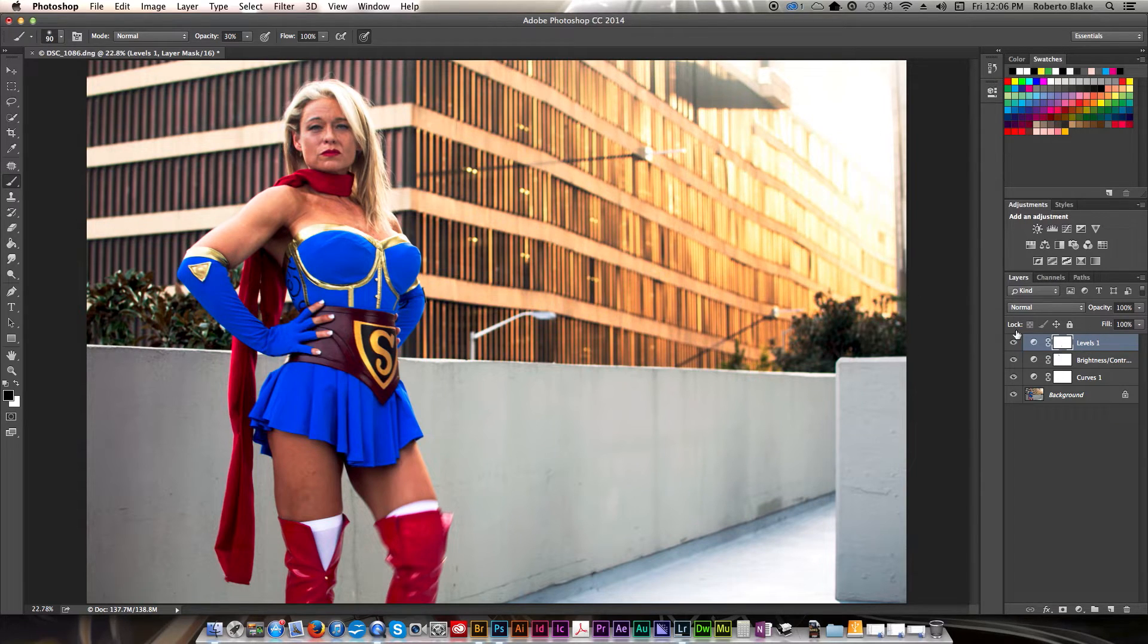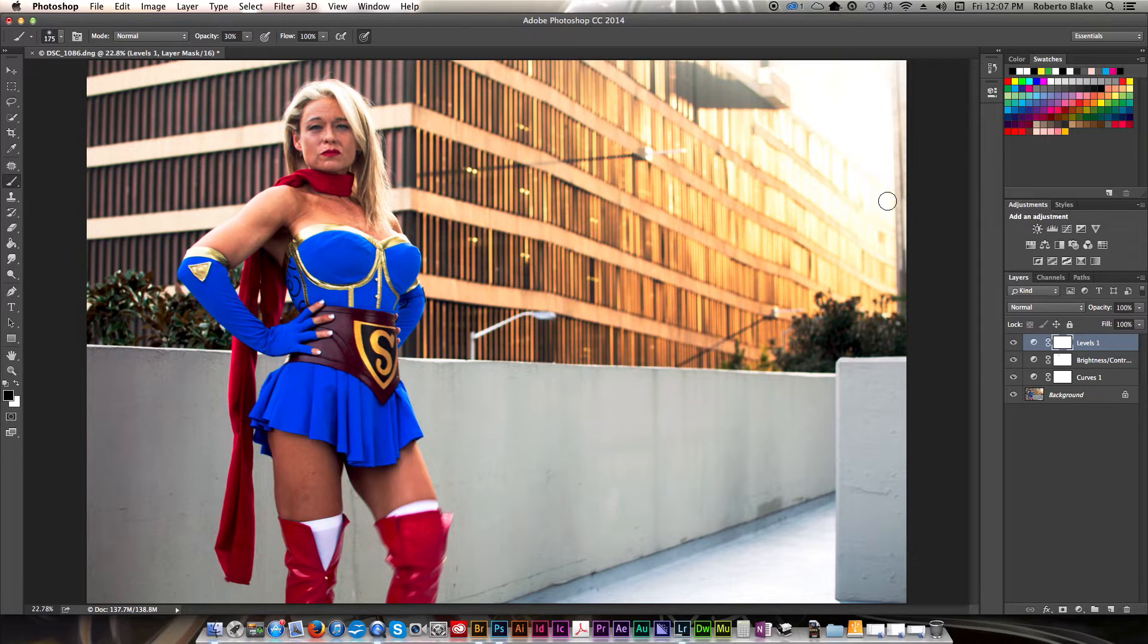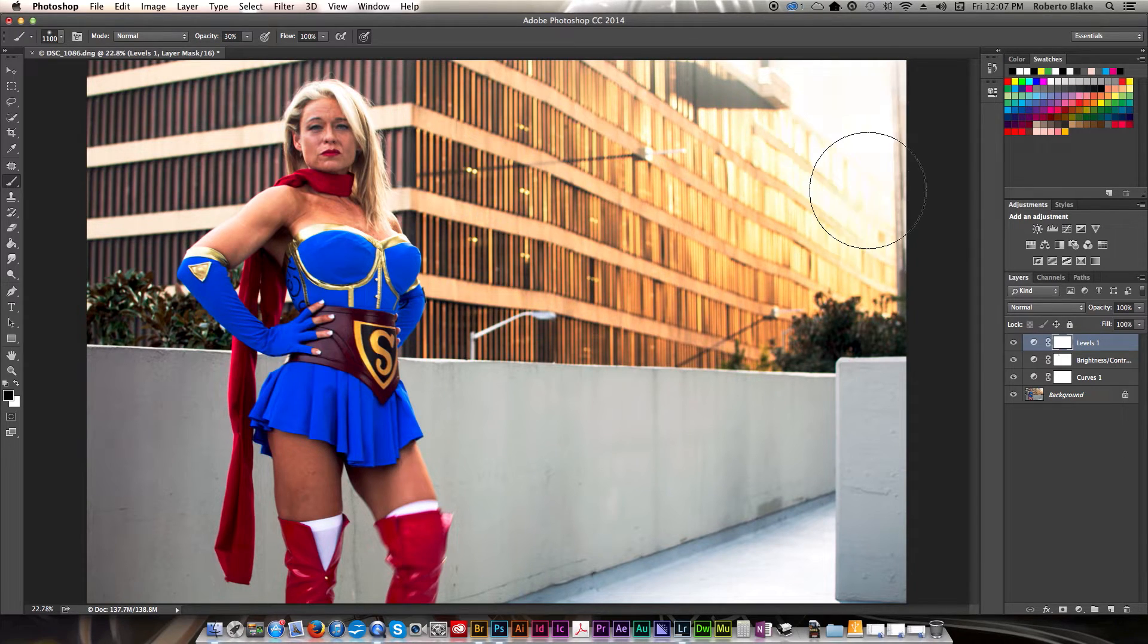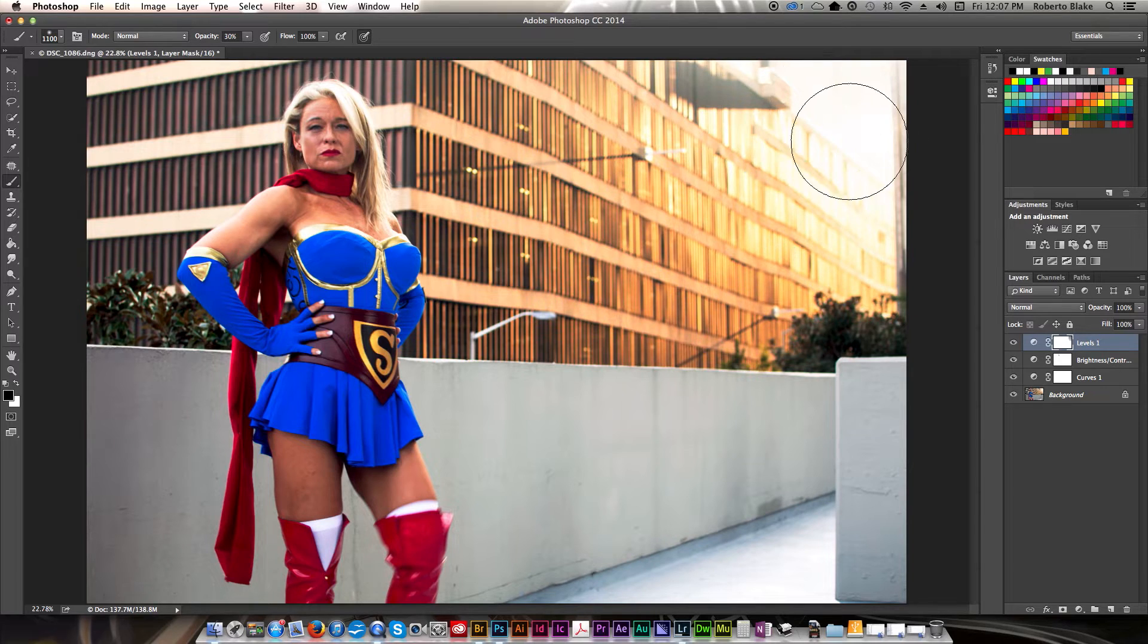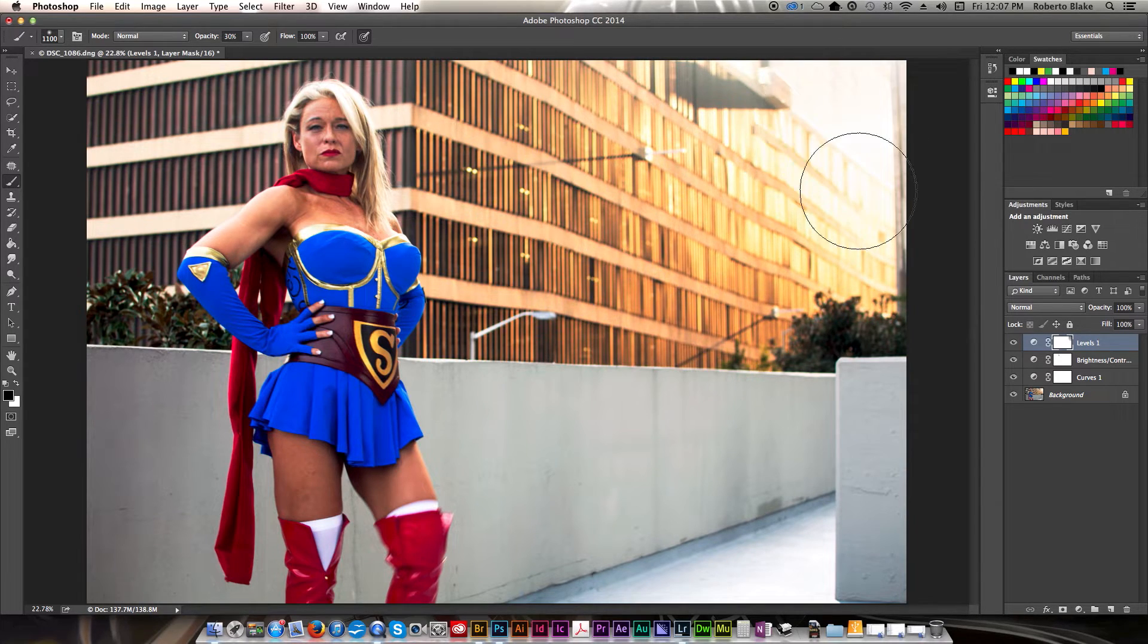If I think it's too blown out here in this corner, again it's no problem. I just take my brush, make sure I have the mask selected and I can just paint out over there and it's fine.